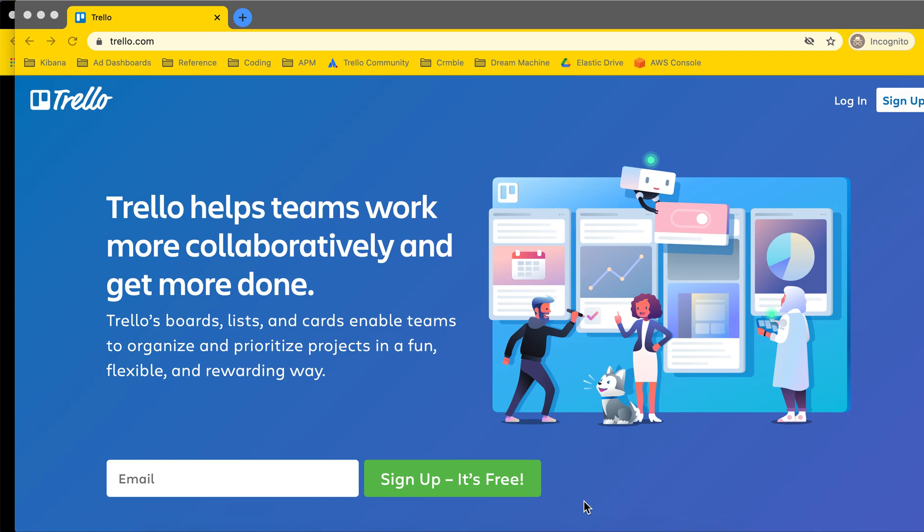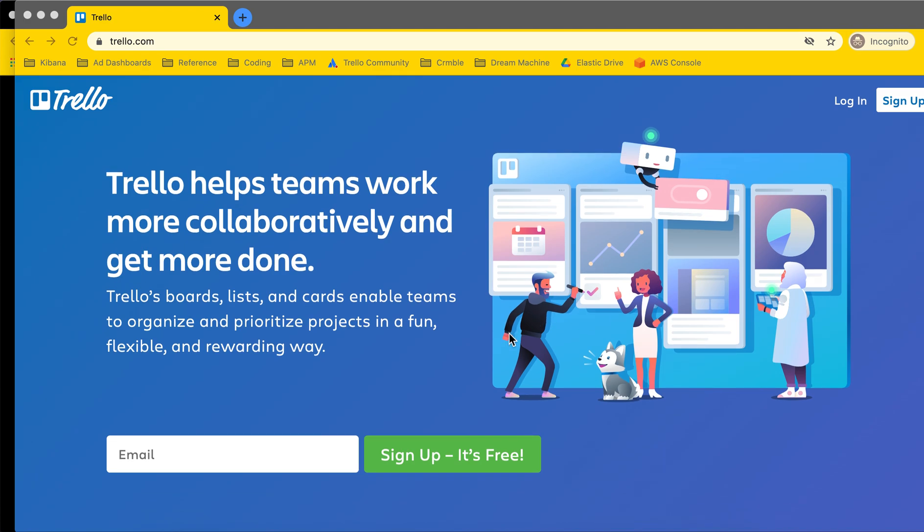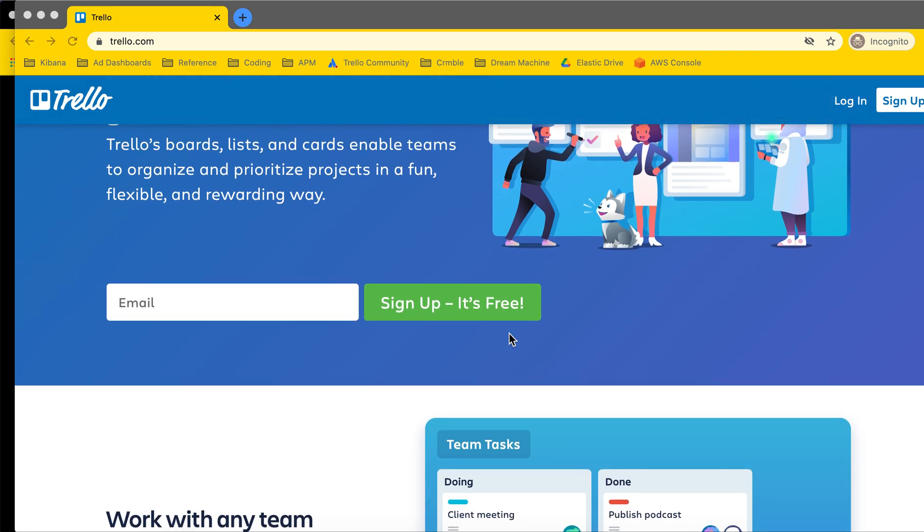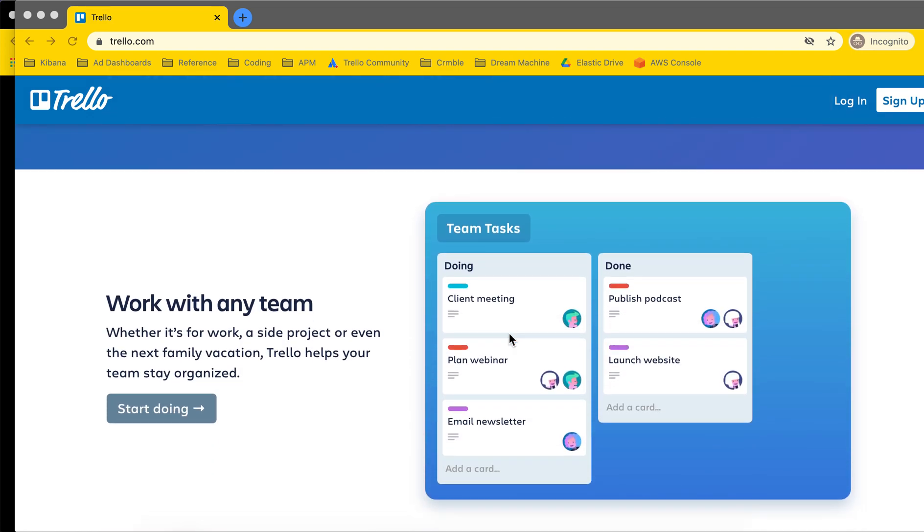We're just gonna go over a quick overview of what is Trello. I like to describe it as a digital whiteboard with sticky notes and it's an easy way to organize information for yourself or for others.